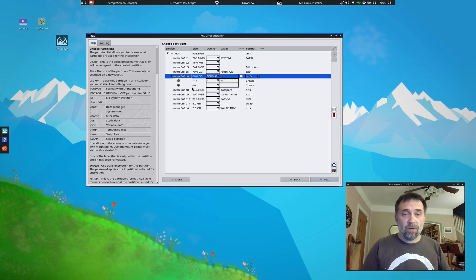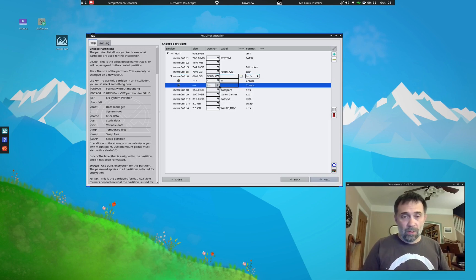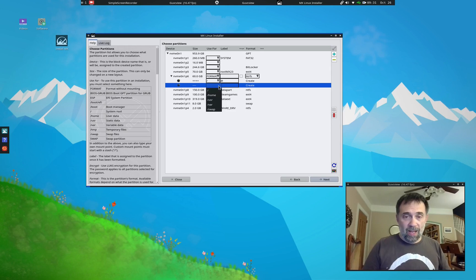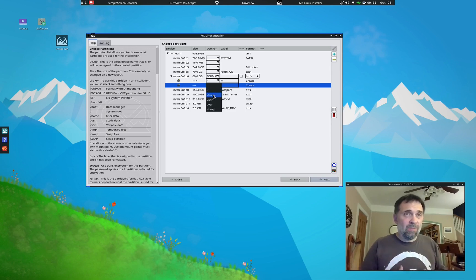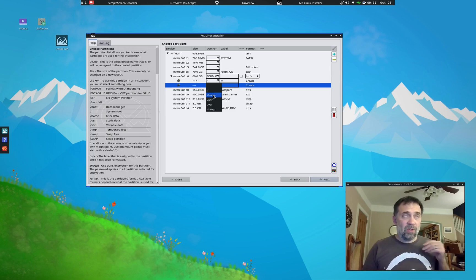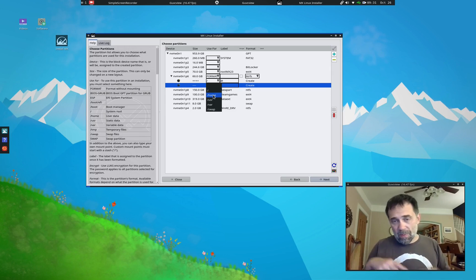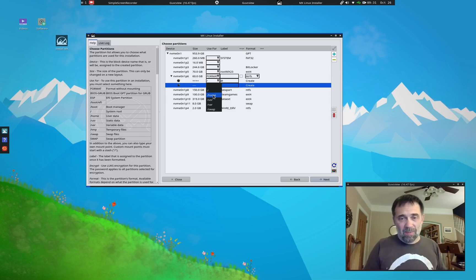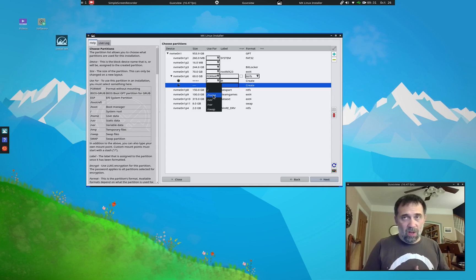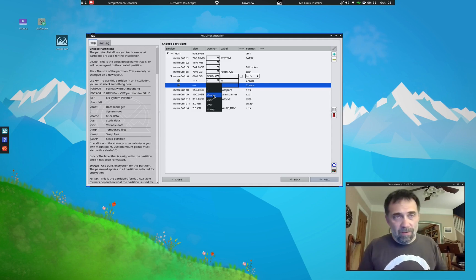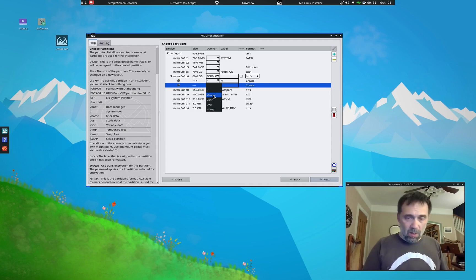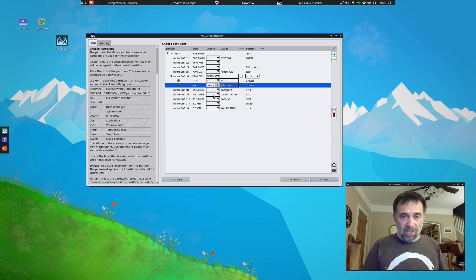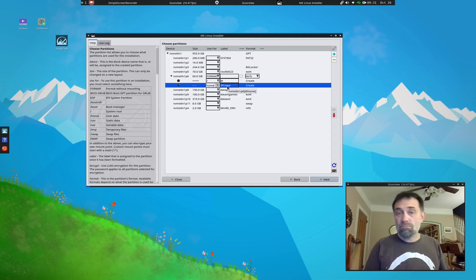And then we're going to make another subvolume, just to show that I can. You don't have to, but classically TimeShift is for system level files. So I don't want anything in my home folder to be part of the TimeShift snapshot. It just eats up unnecessary space because home changes a lot more often than the root partition really. So I'm going to put that on a separate one. It's going to be on @home. Okay.